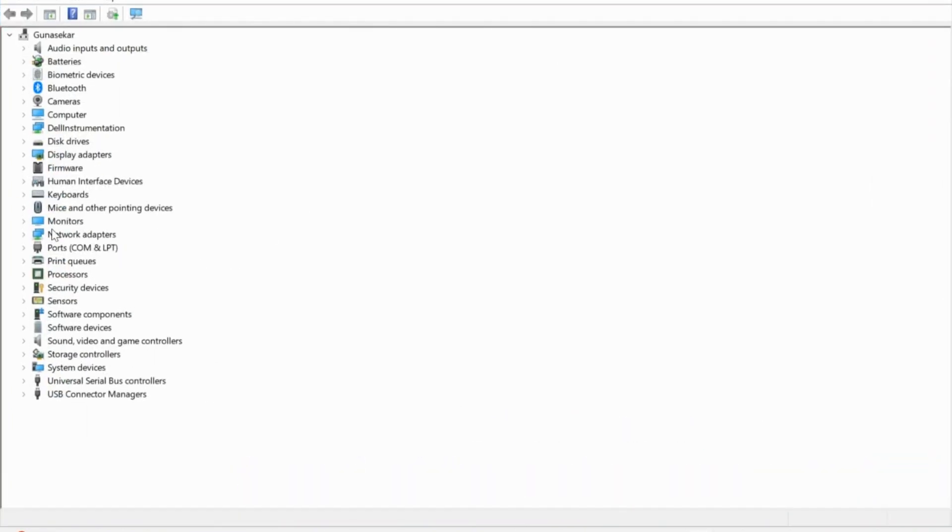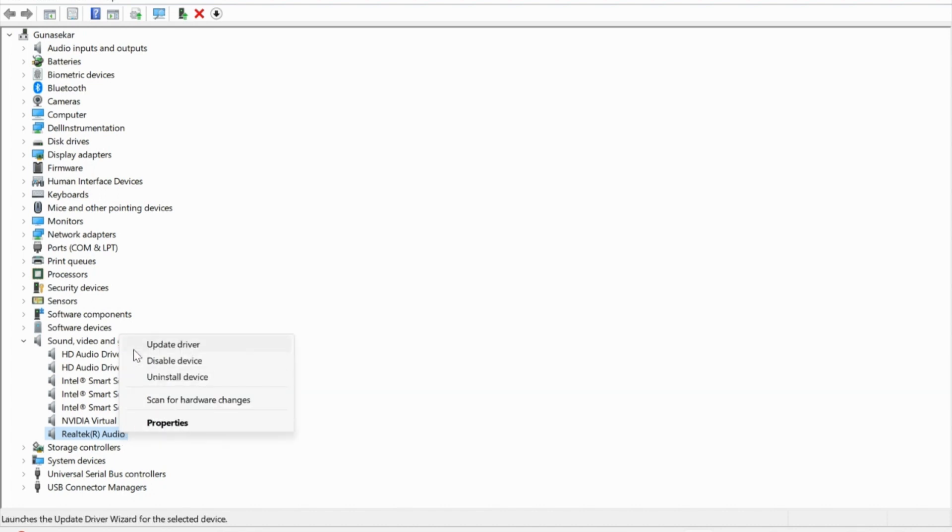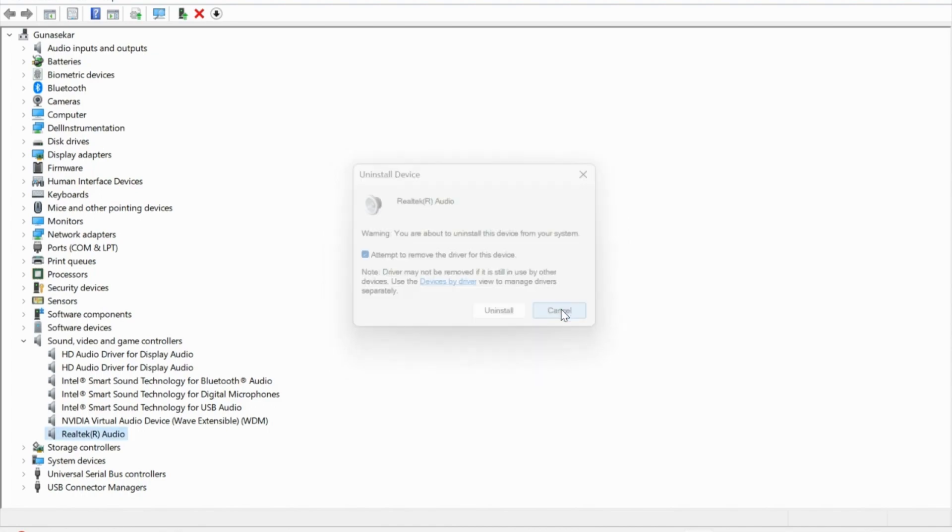Select the arrow next to Sound, Video and Game Controllers. Right-click your default audio output device. In my device it is Realtek. In your device it might be Intel, Qualcomm, MediaTek, or something related to the processor. Select Uninstall Device, select the checkbox next to it, and click Uninstall. Once the uninstallation is completed, you might need to restart your device.